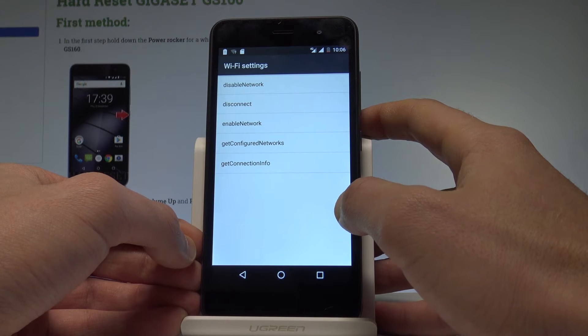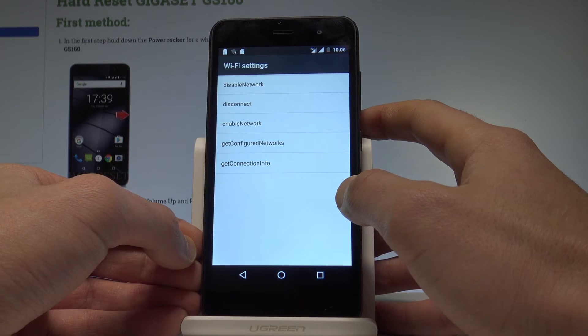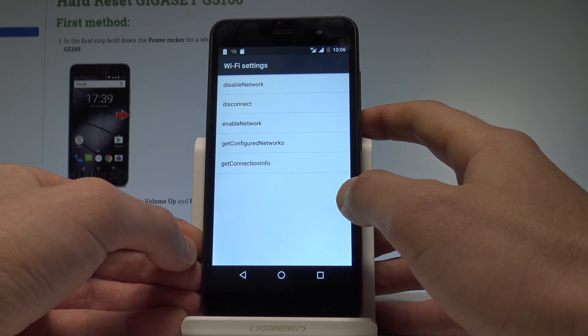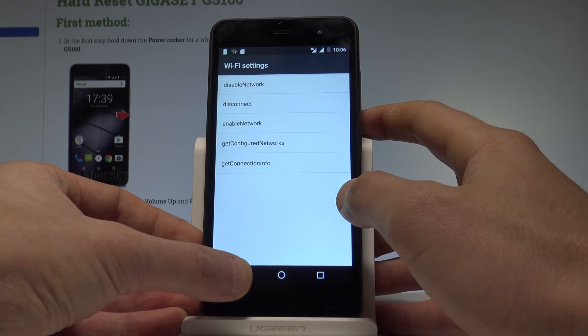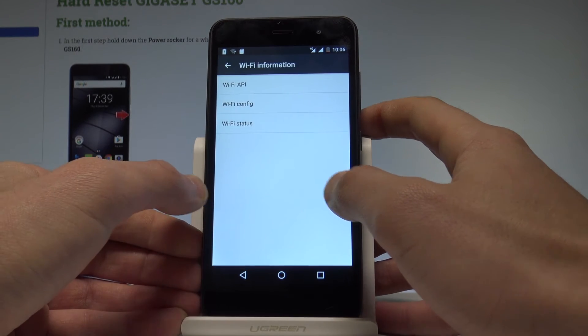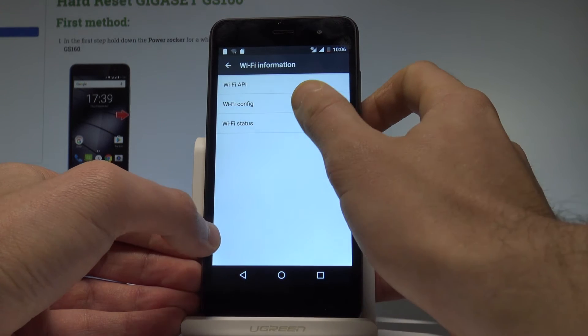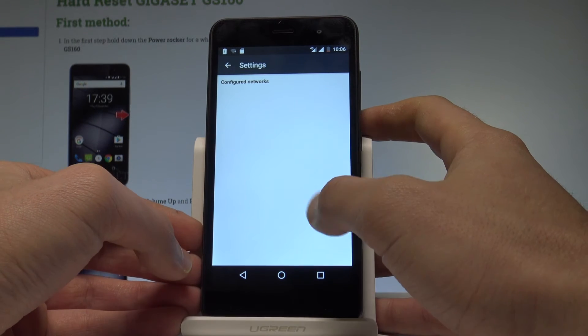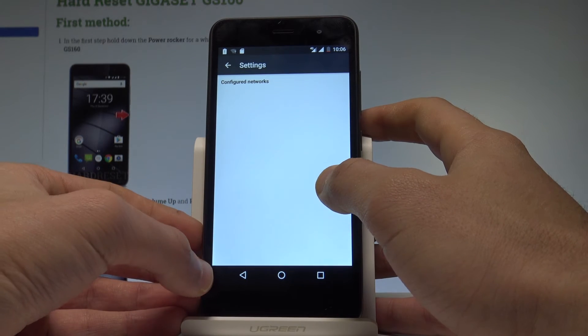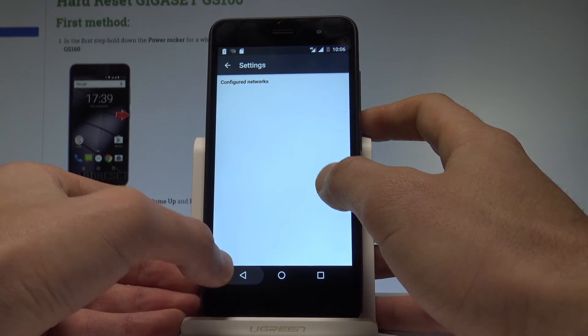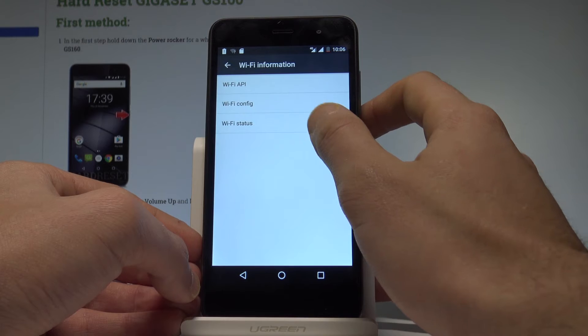With Wi-Fi API, you can disable network, disconnect network, enable network, get configured networks, or get connection info. Let's go back one more time and choose Wi-Fi config. If you have some configured networks here, you should see the full specification about them.